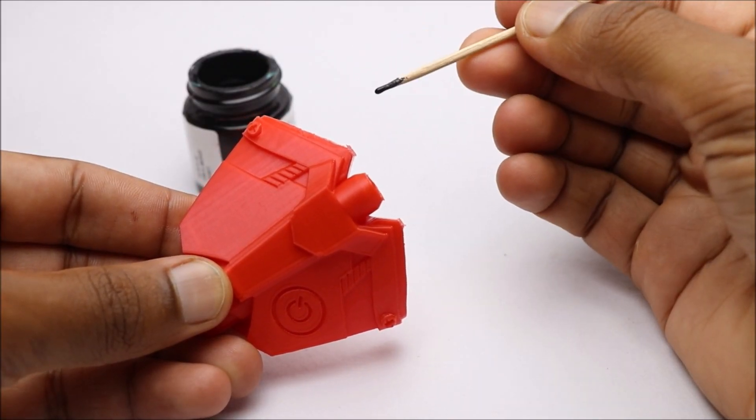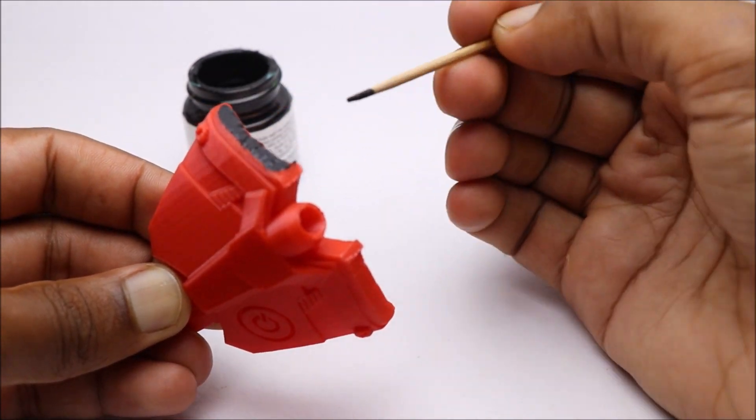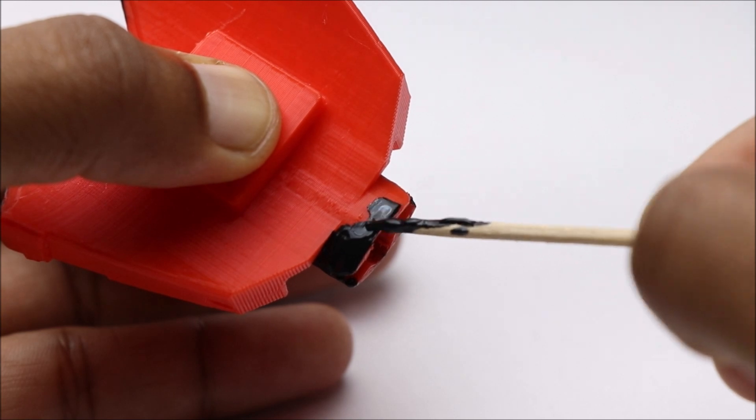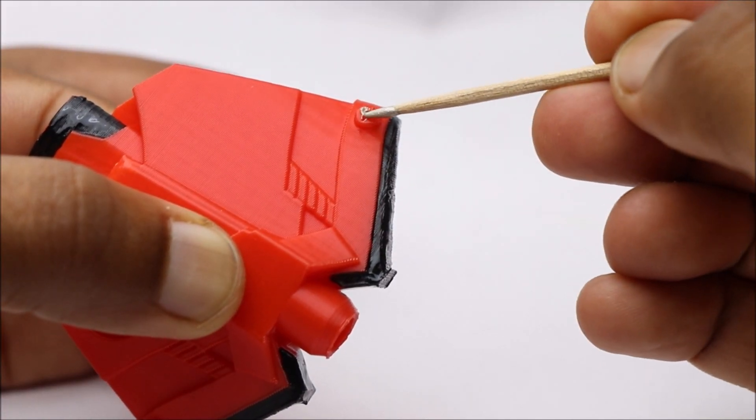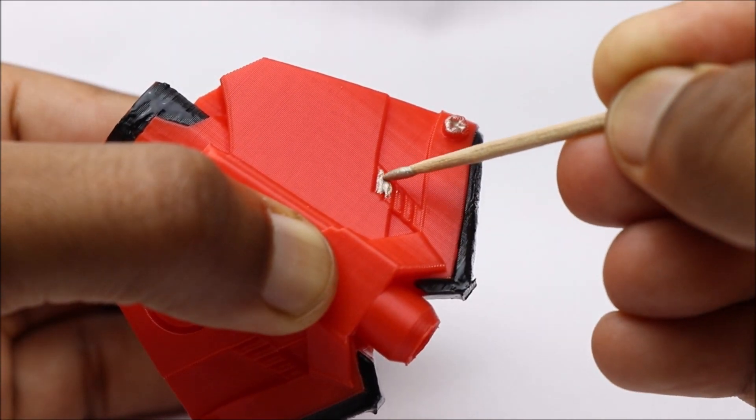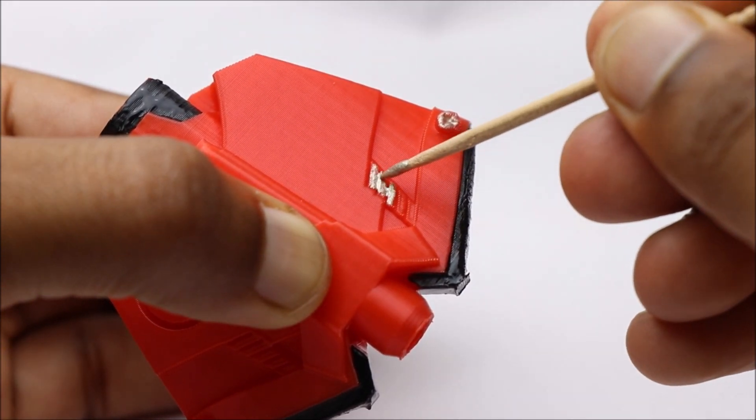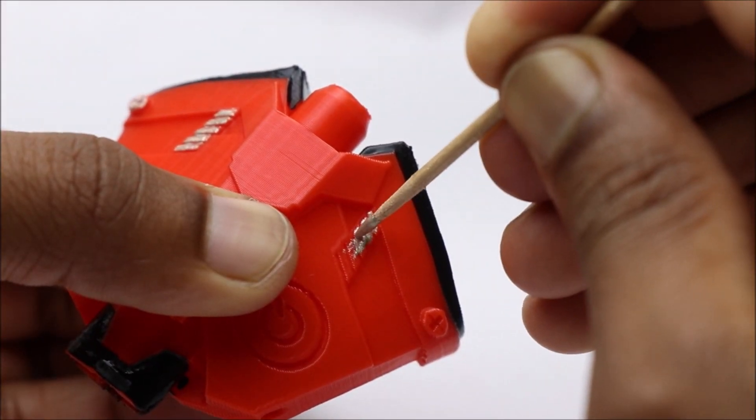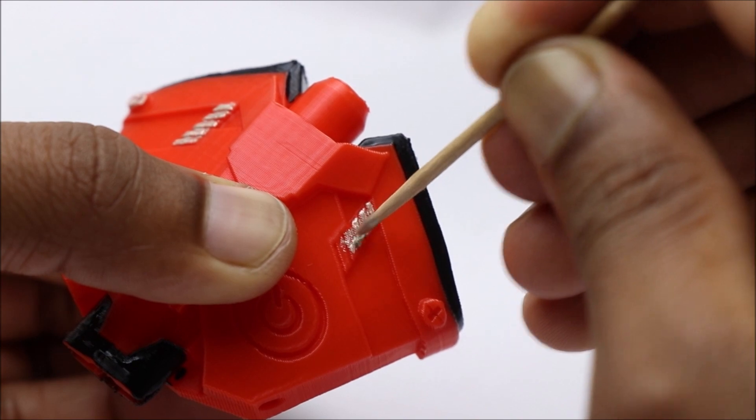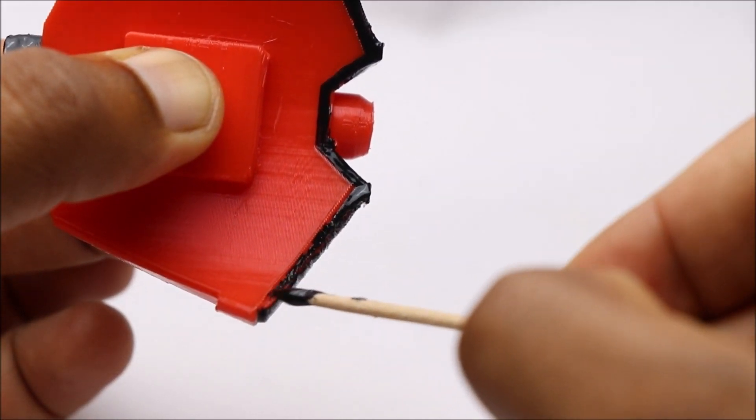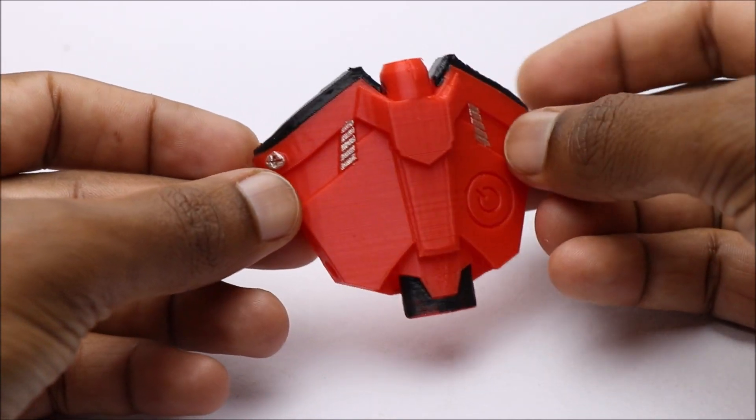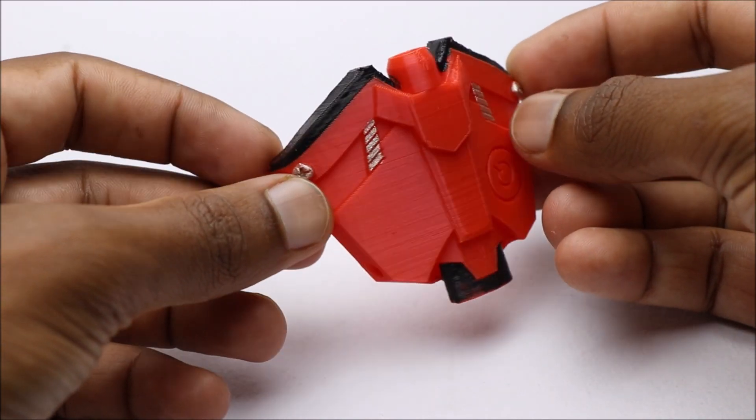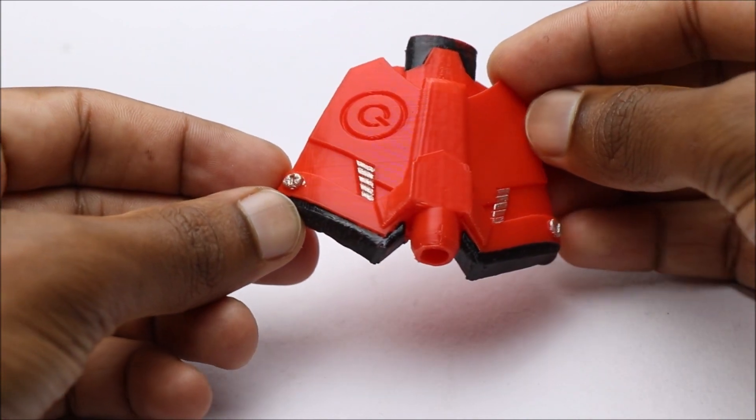After the print, we can add color to this part. I will use black and silver paint to give the final touch.